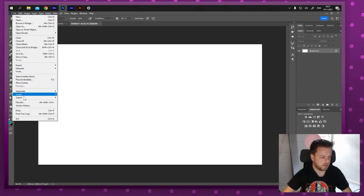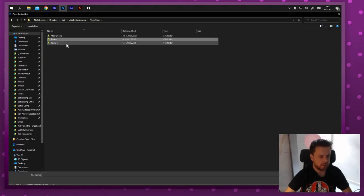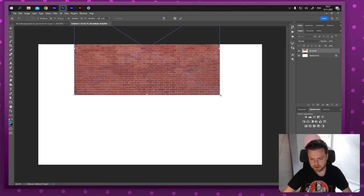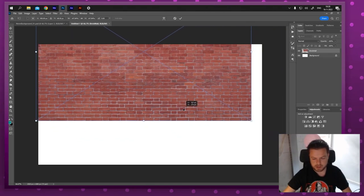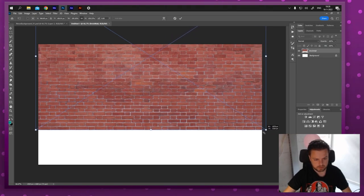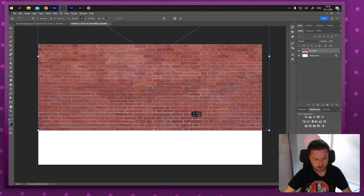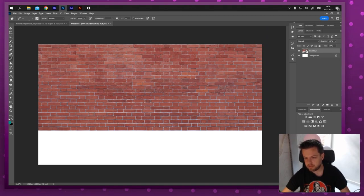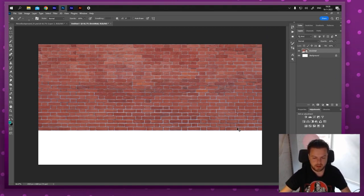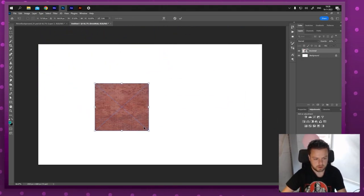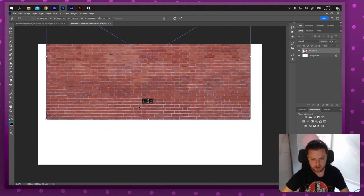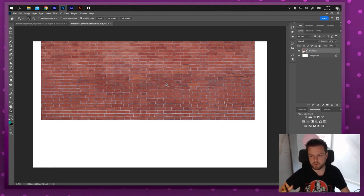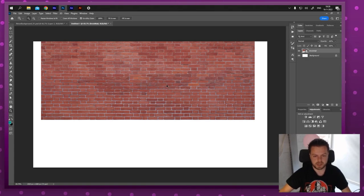Go to File, then Place Embedded, and navigate to your texture folder. Import the brick wall, scale it up to cover the canvas, and press Enter. You'll notice a little icon indicating it's a smart object — that means you can scale it all the way down and back up again without breaking the pixels. Make sure it's a smart object — that's really important.